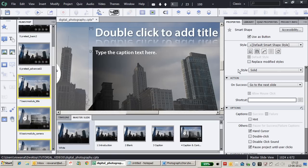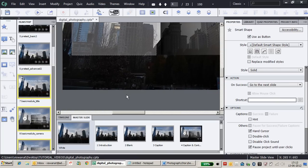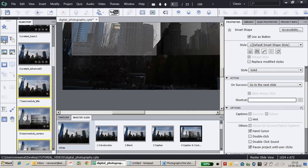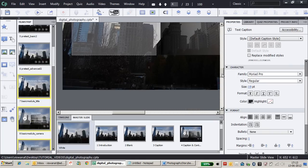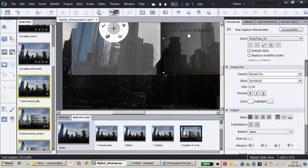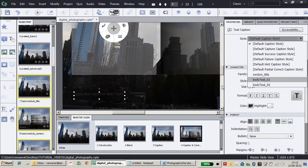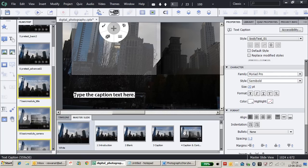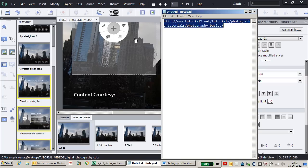I'm going to the master slide 'Content and Caption Left.' Since I've taken this content from an external website, I'd like to add a courtesy link. I'll insert a text caption, place it at the bottom, and select a different style for the body text.